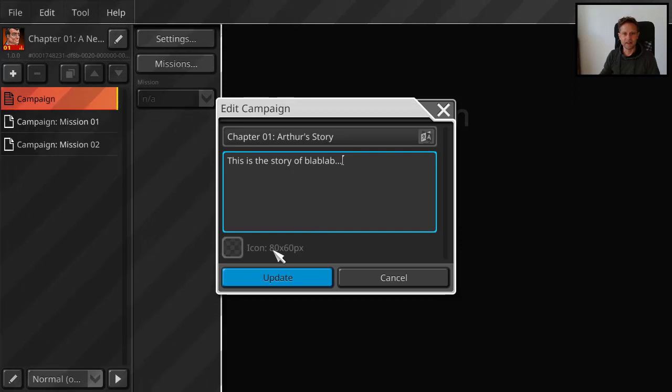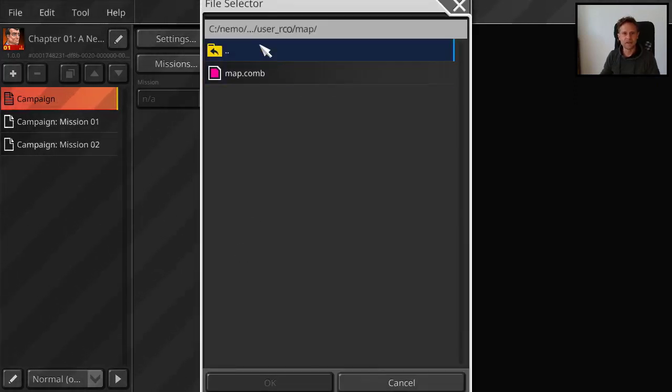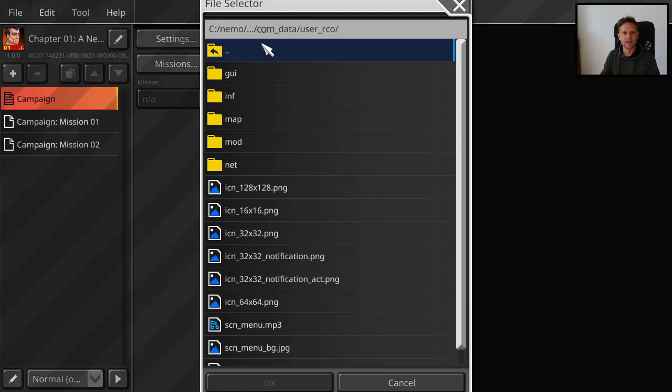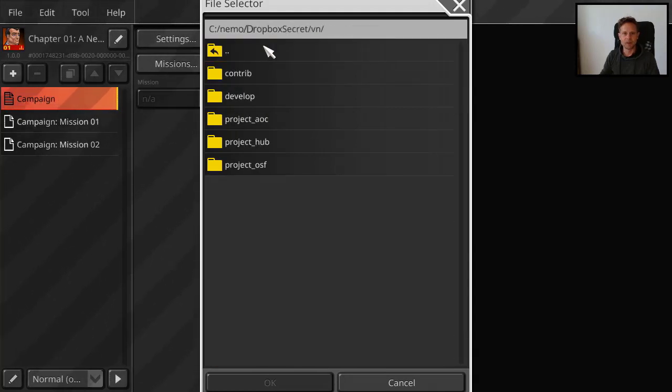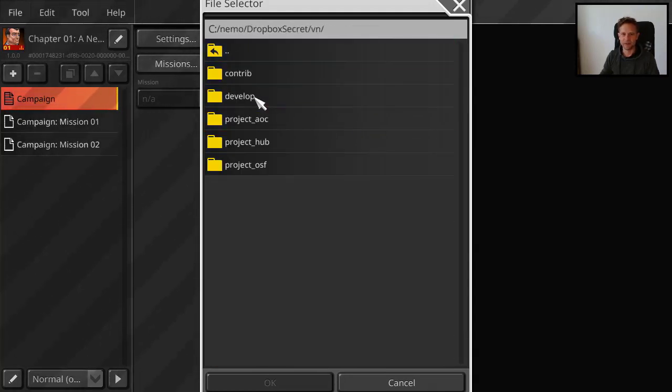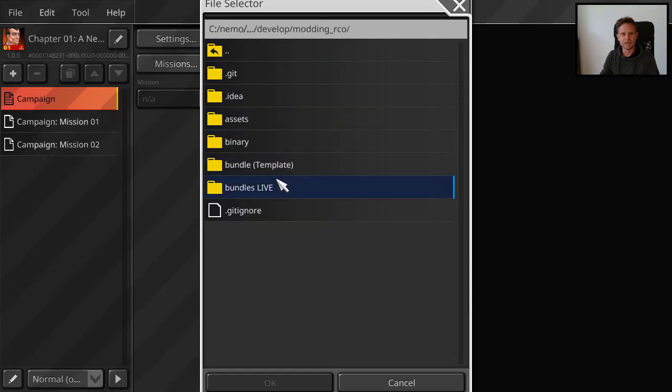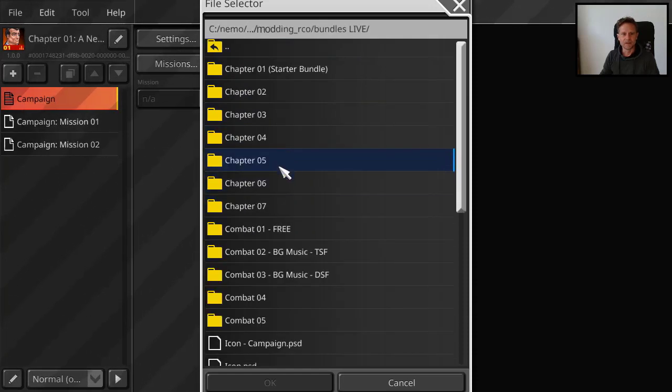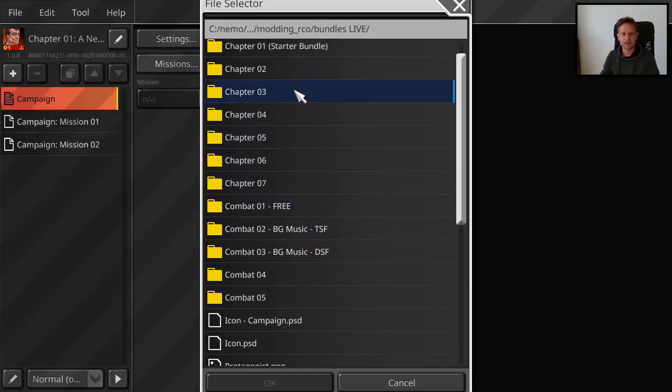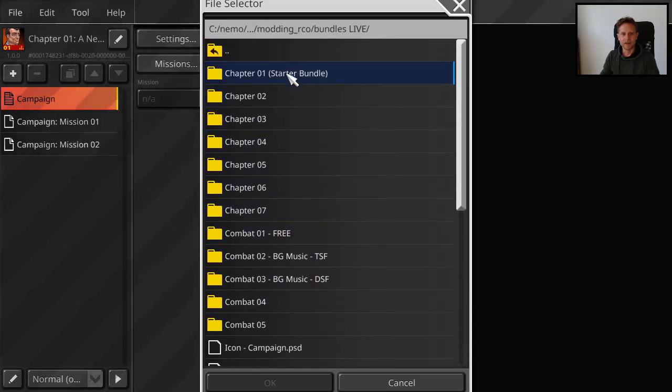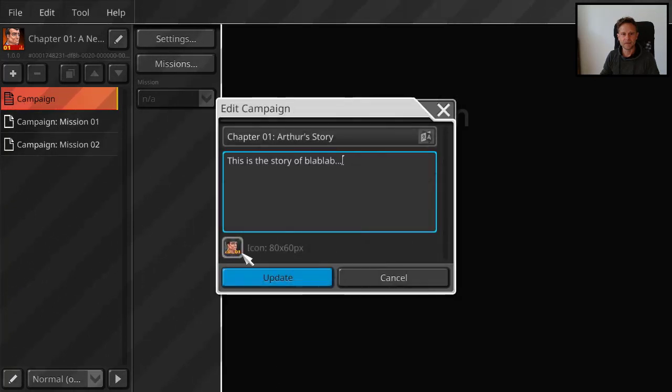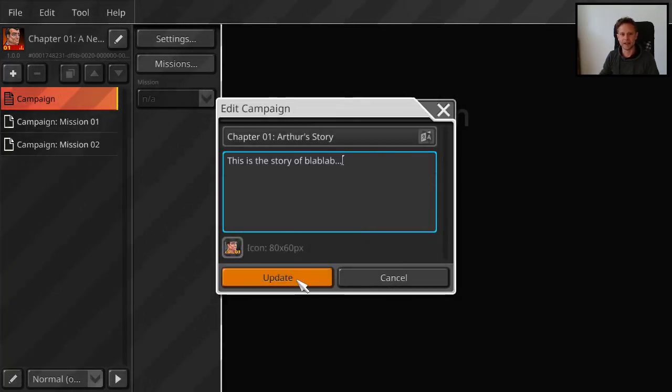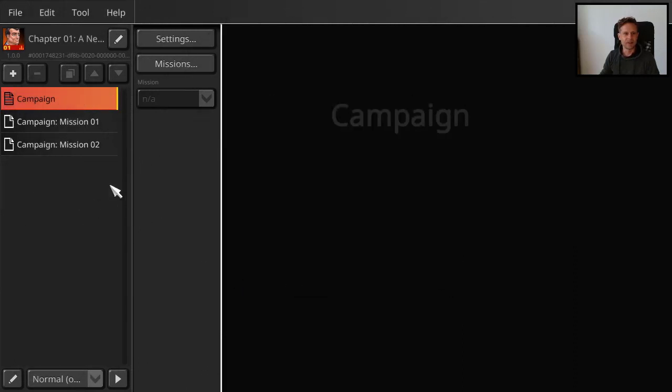And here for the campaign, you also need an icon. You need it to be 80 times 60 pixels. Let me find one. I prepared one already. Or actually it's the one I used already for the campaign. But you just create your own icon. Here. So we have the icon for the campaign, the story and title. That's step one.